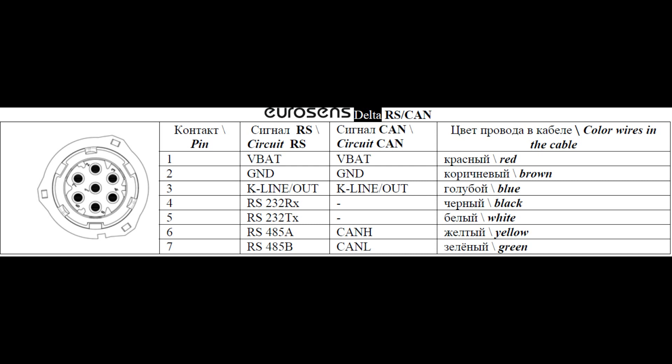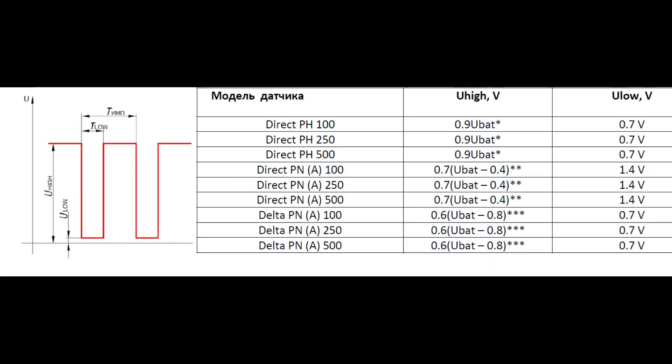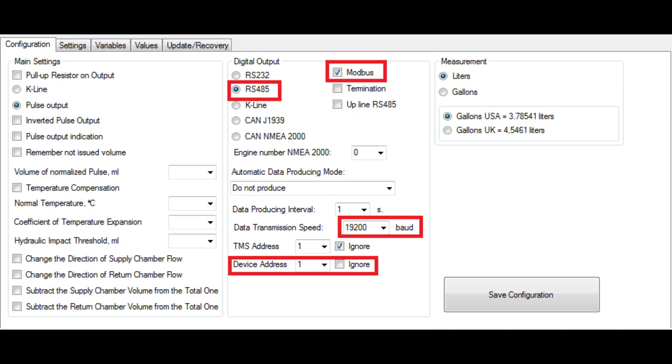Eurosense fuel meters have several possible interfaces. Pulse output, the simplest one, but you will need to count pulses by your data logging device and transform them into fuel data. More advanced are serial RS-485 and RS-232 interfaces, as well as CAN bus.